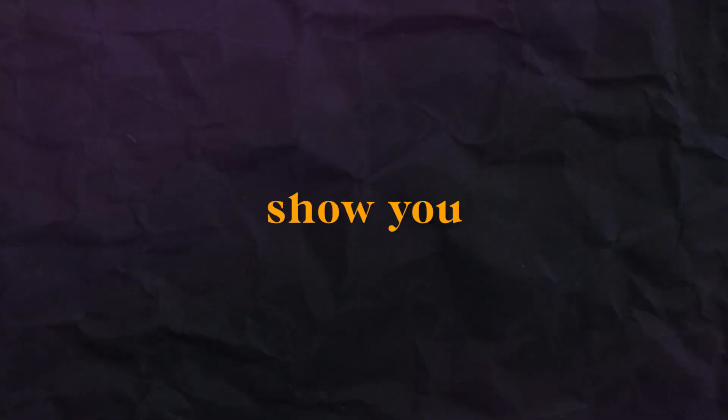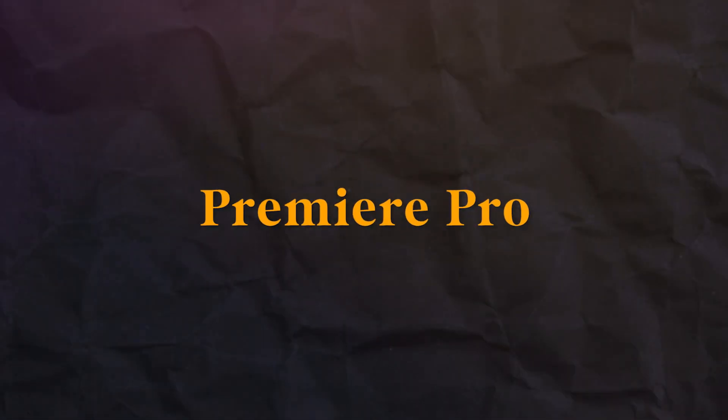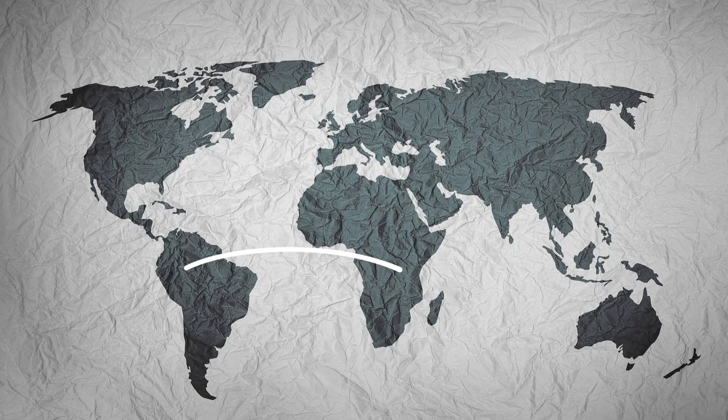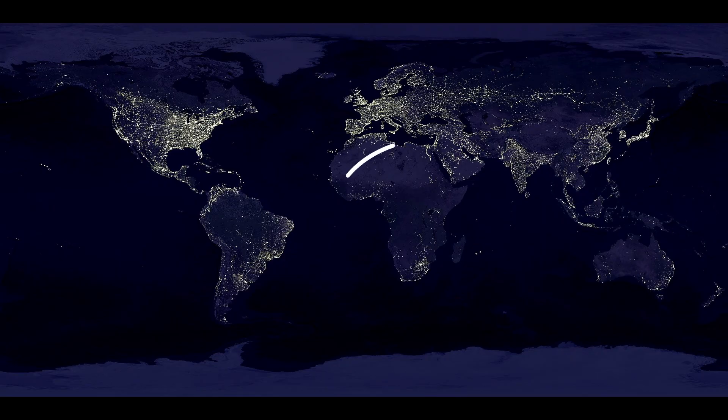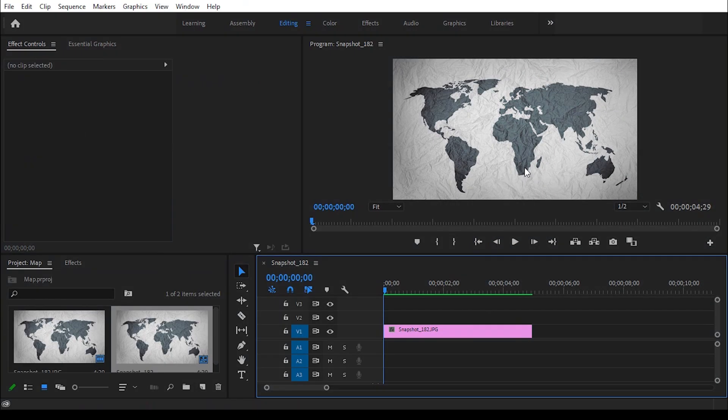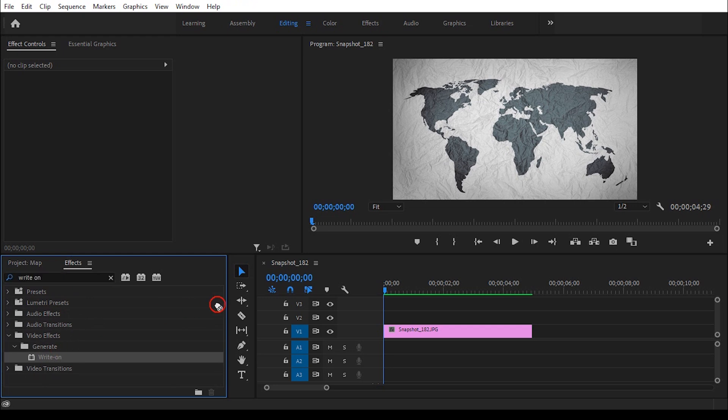In this video I'll show you how to create this type line animation in Premiere Pro. I have this map image. Go to effects panel, search for Write On, and drag this on it.